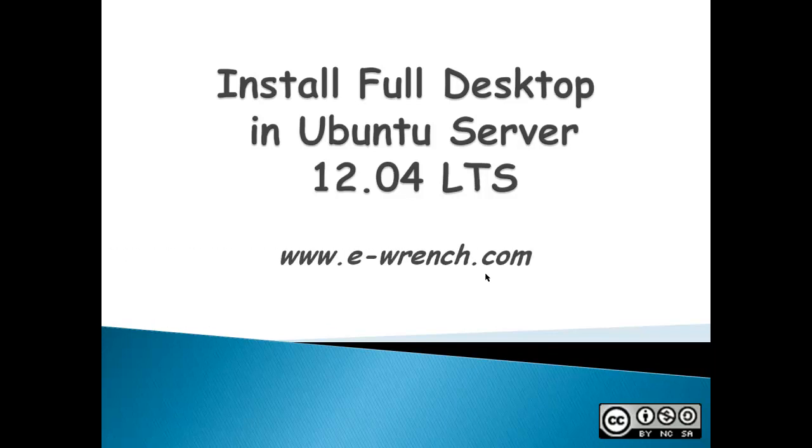Hello, my name is Mike Rainer and I'm from eWrench.com. This demonstration is about installing an Ubuntu 12.04 desktop in an Ubuntu LAMP server.